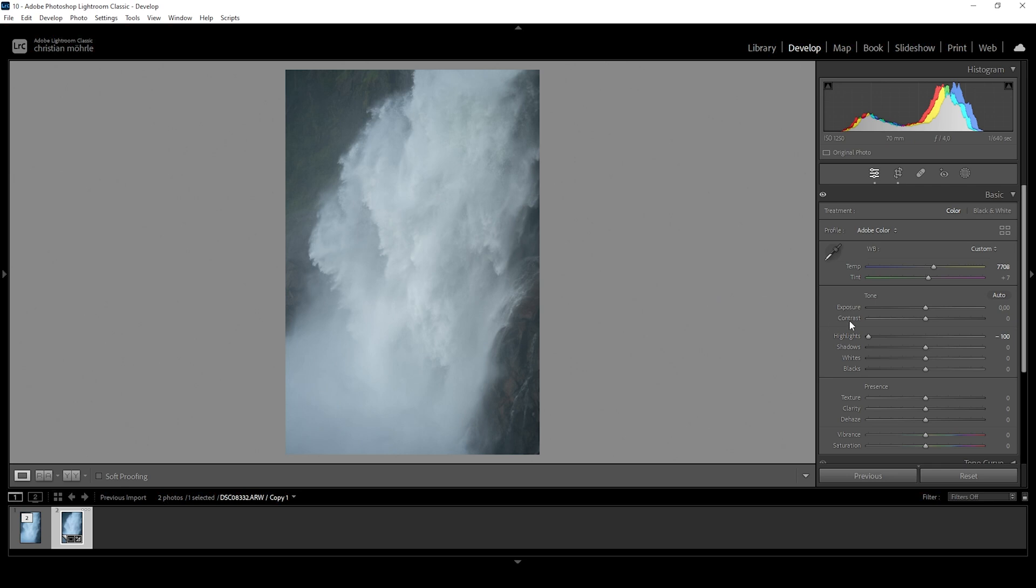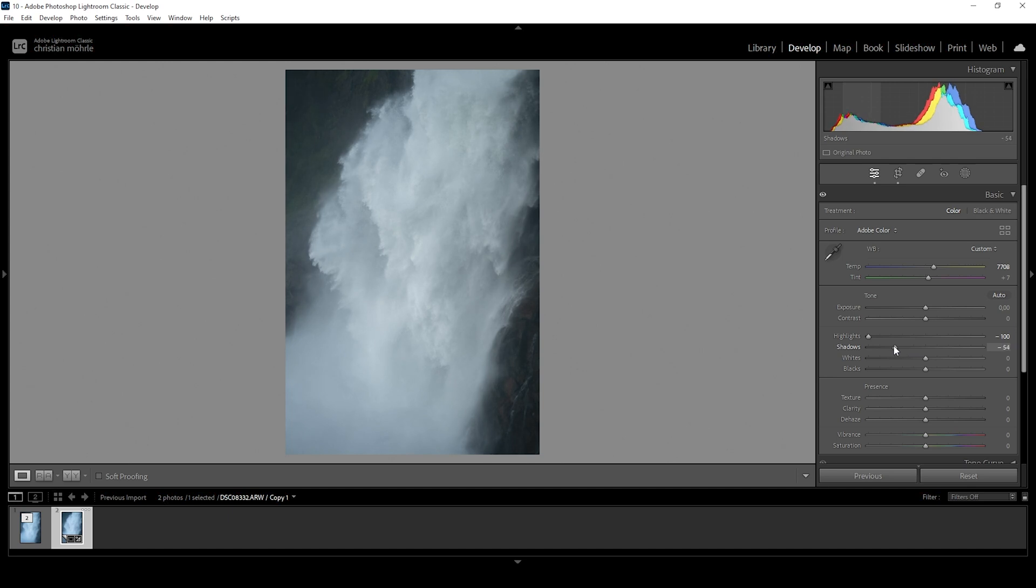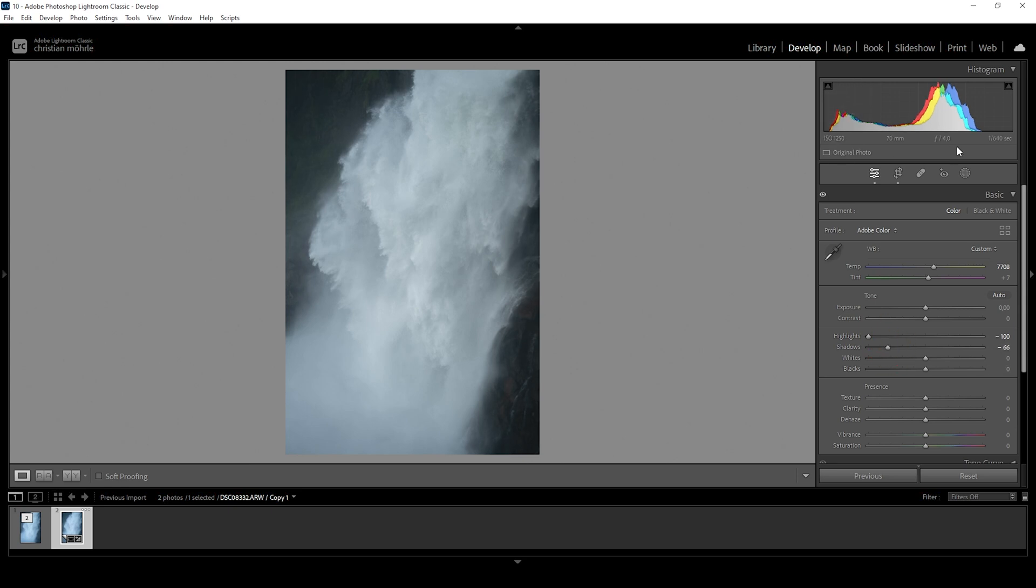So next up, let me also introduce some contrast by pulling down the shadows. And while we are adjusting things like highlights, shadows, whites and blacks, always pay close attention to the histogram because we don't want to introduce under or over exposure. But at the moment, this is still looking fine.